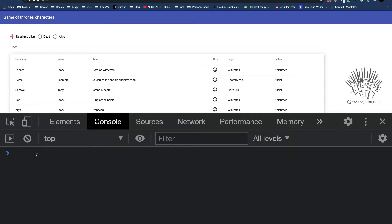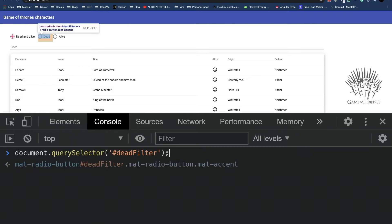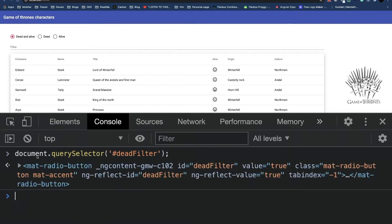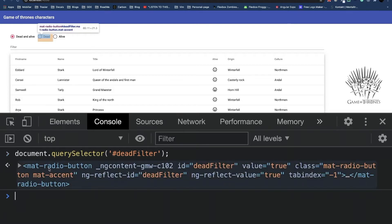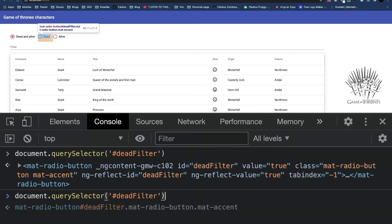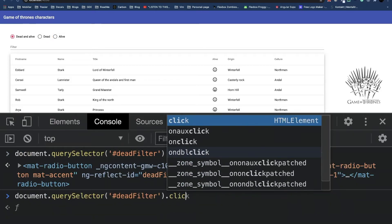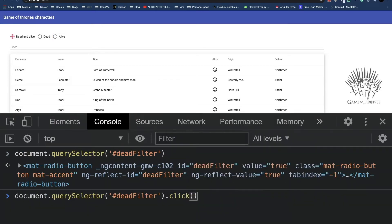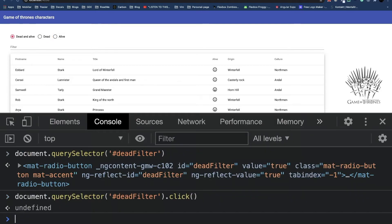Remember that in our test, we are using the fixtures debug element to get a hold of the dead radio button. So let's do the same here in the console. So if we run document query selector deadfilter, we get a hold of exactly this radio button. But the interesting thing is that if we call the click function of this deadfilter, nothing happens. So nothing is selected.